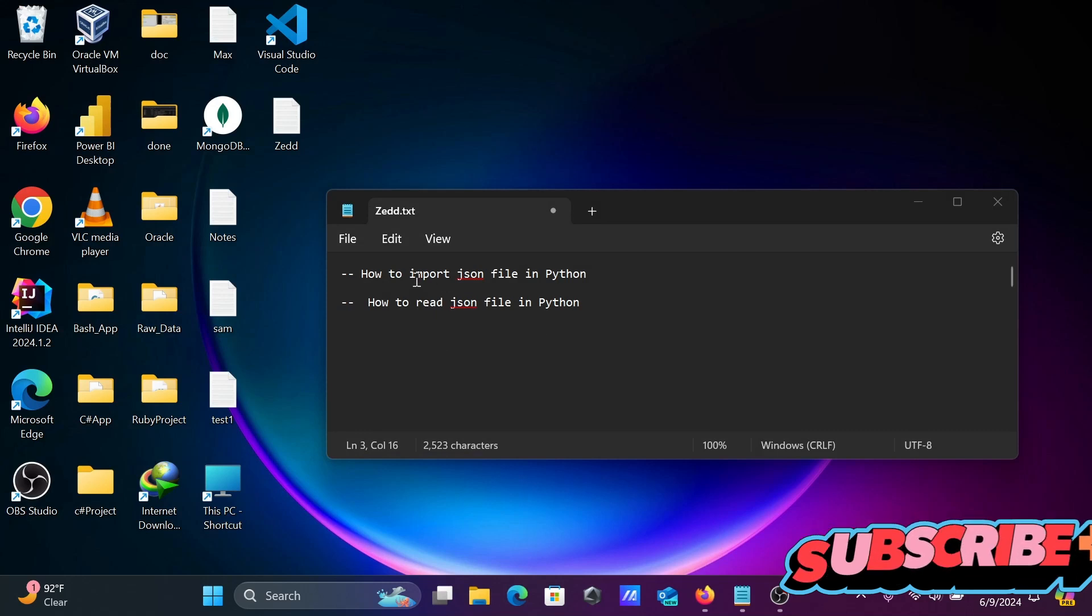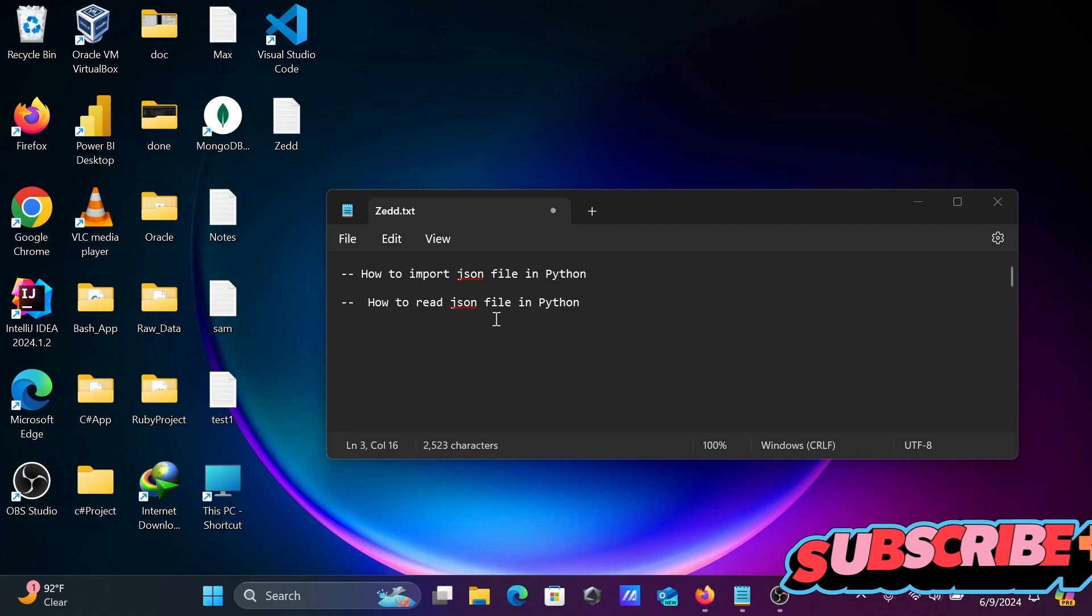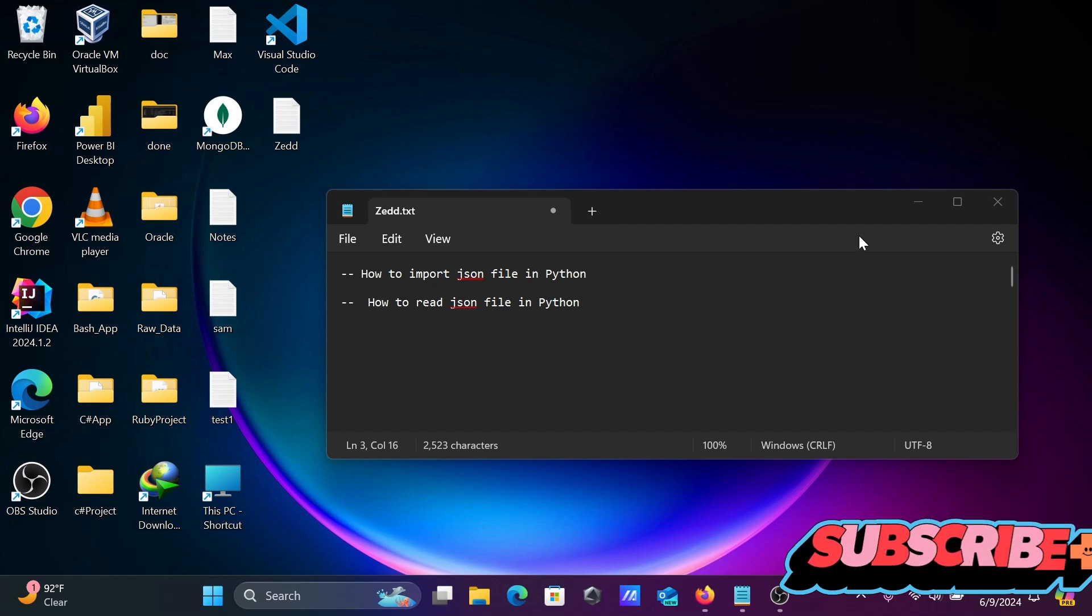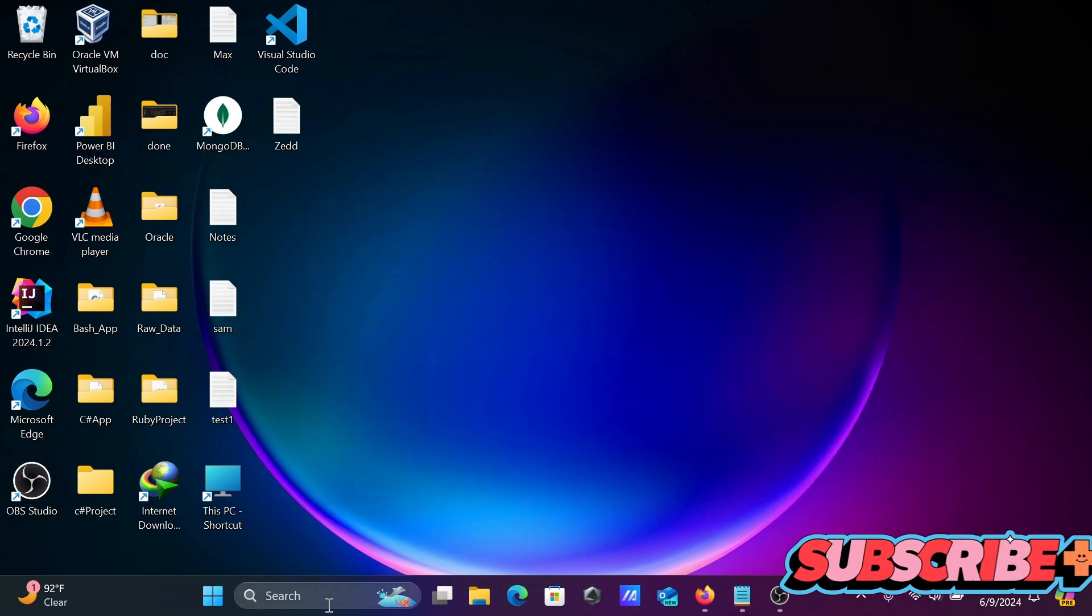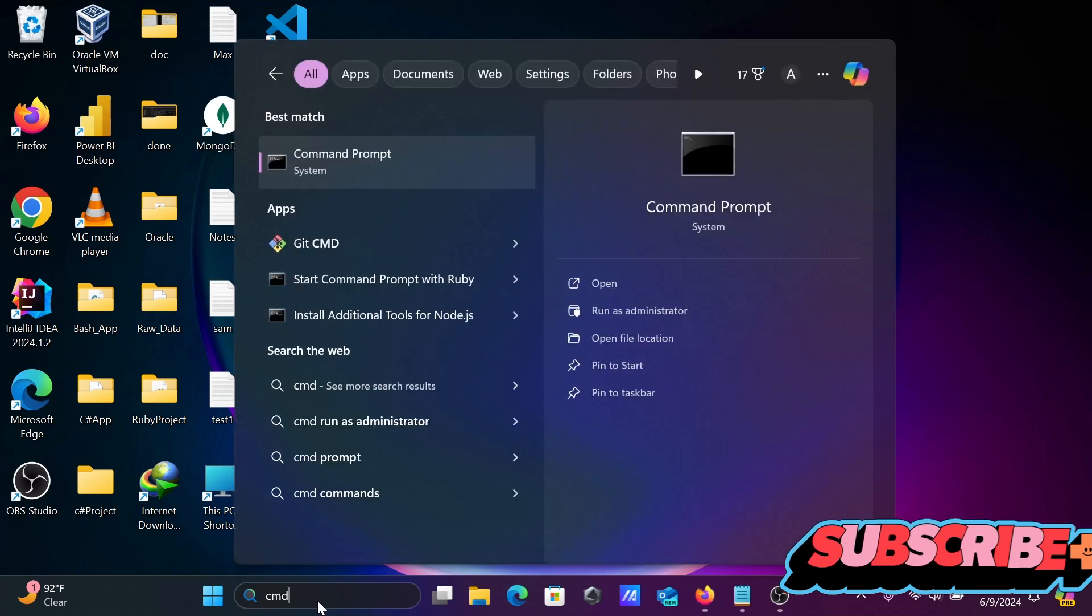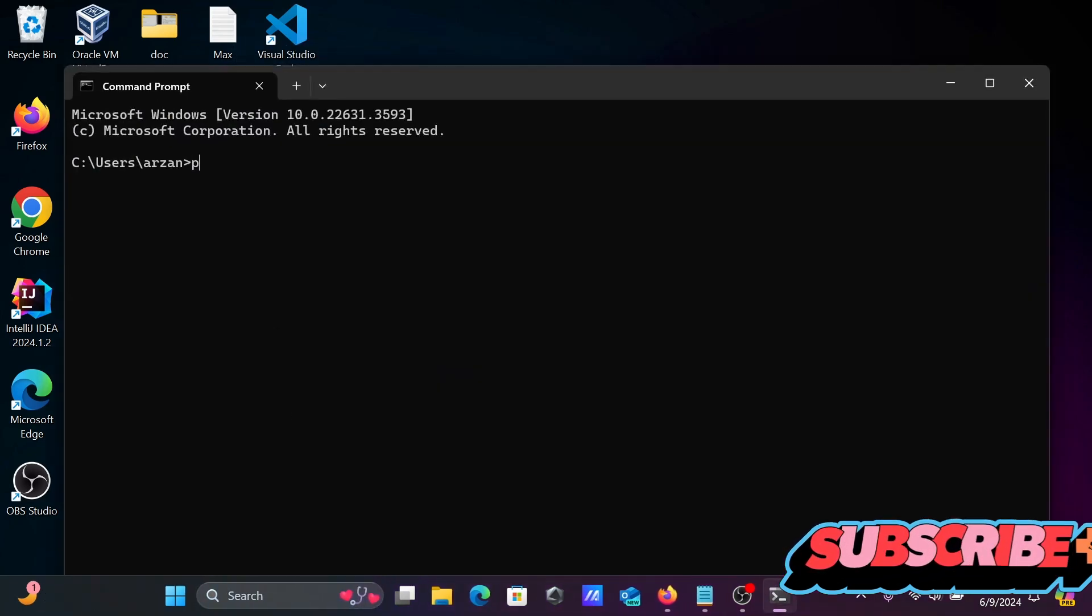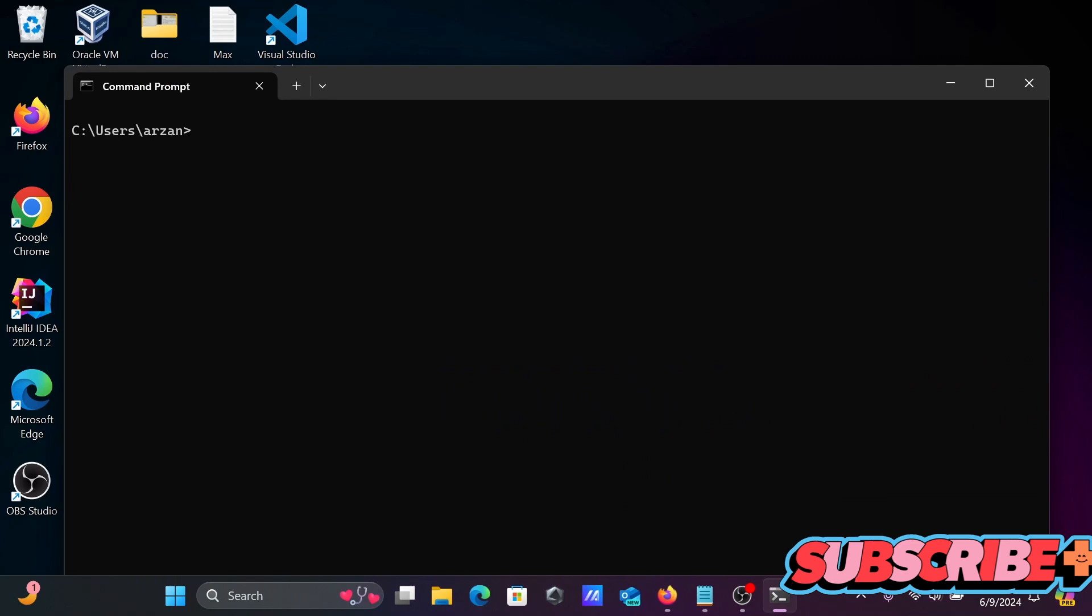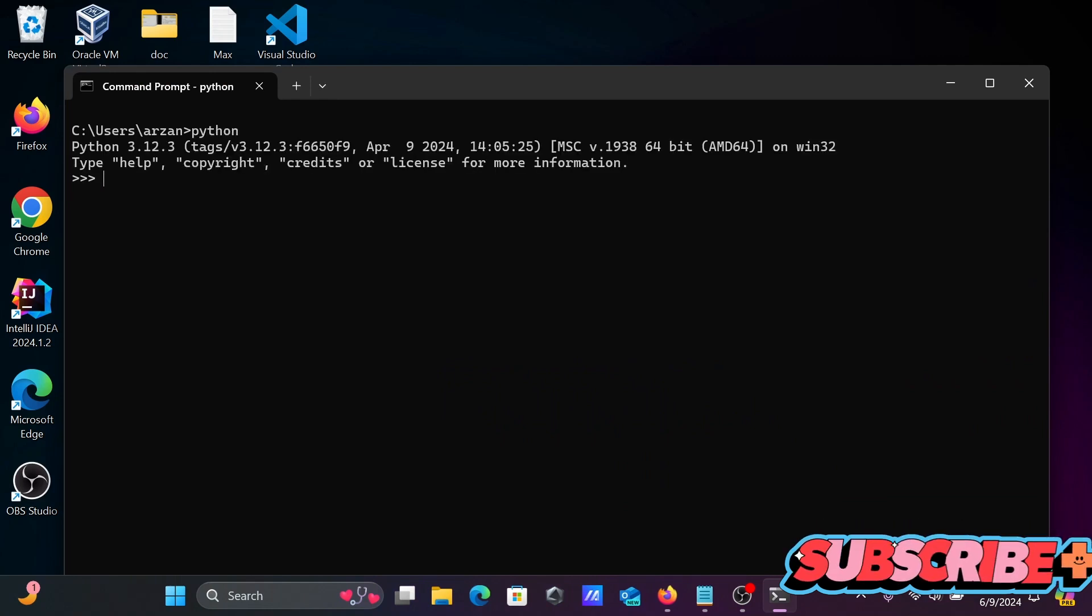I'm going to discuss how to import JSON file in Python or how we can read JSON file using Python programming language. I'm going to open the command prompt and write Python.